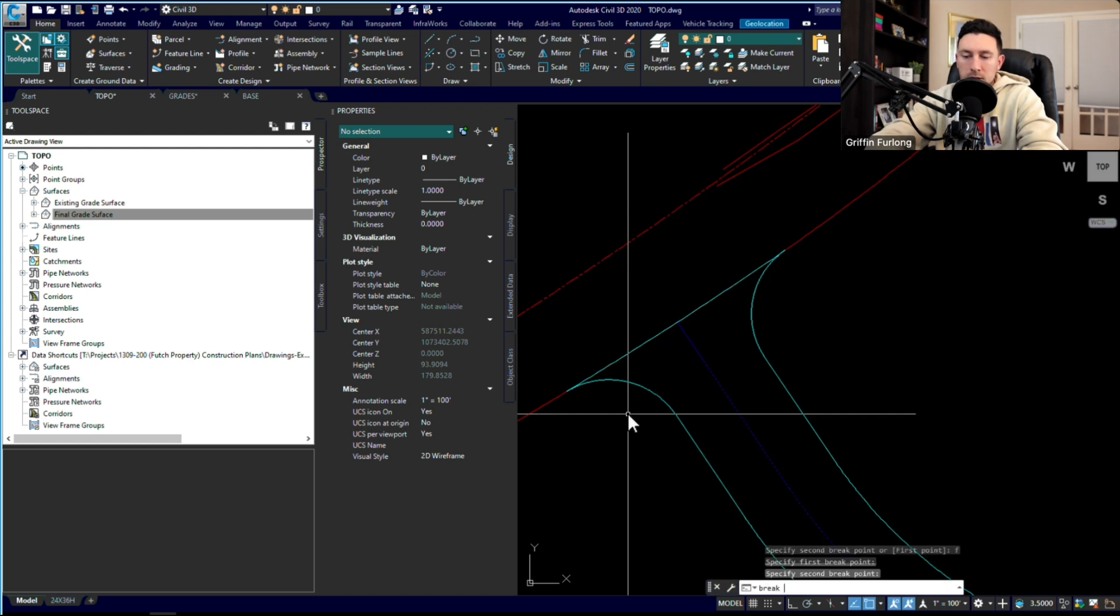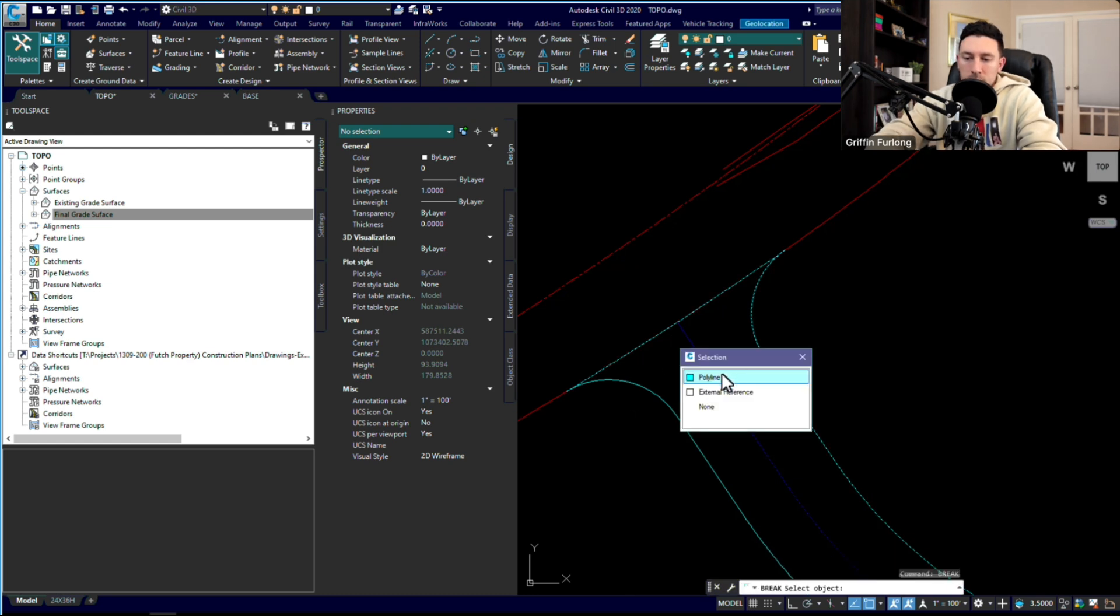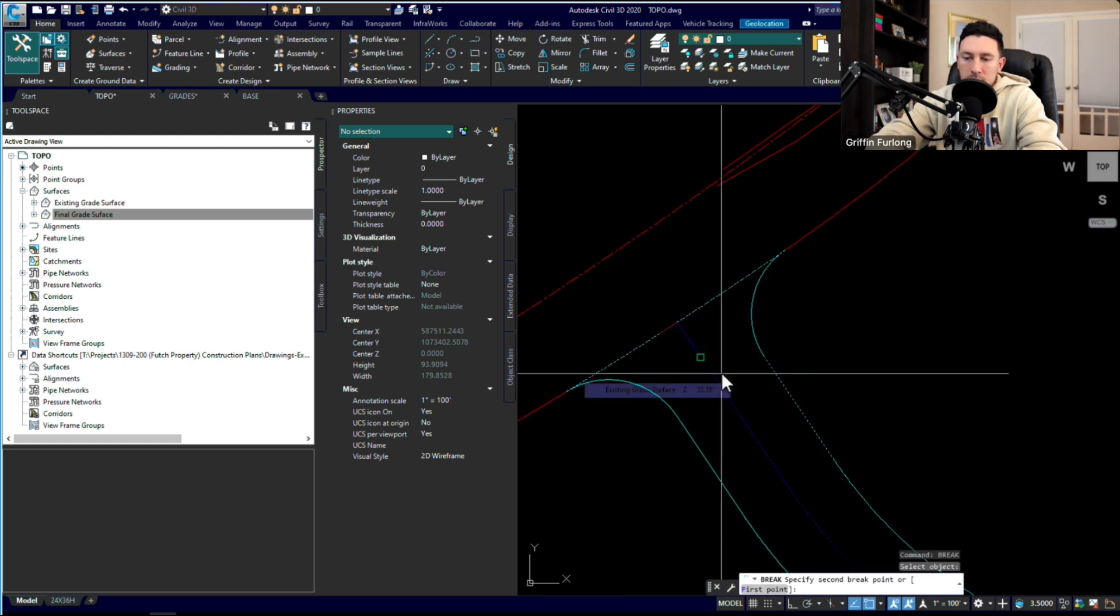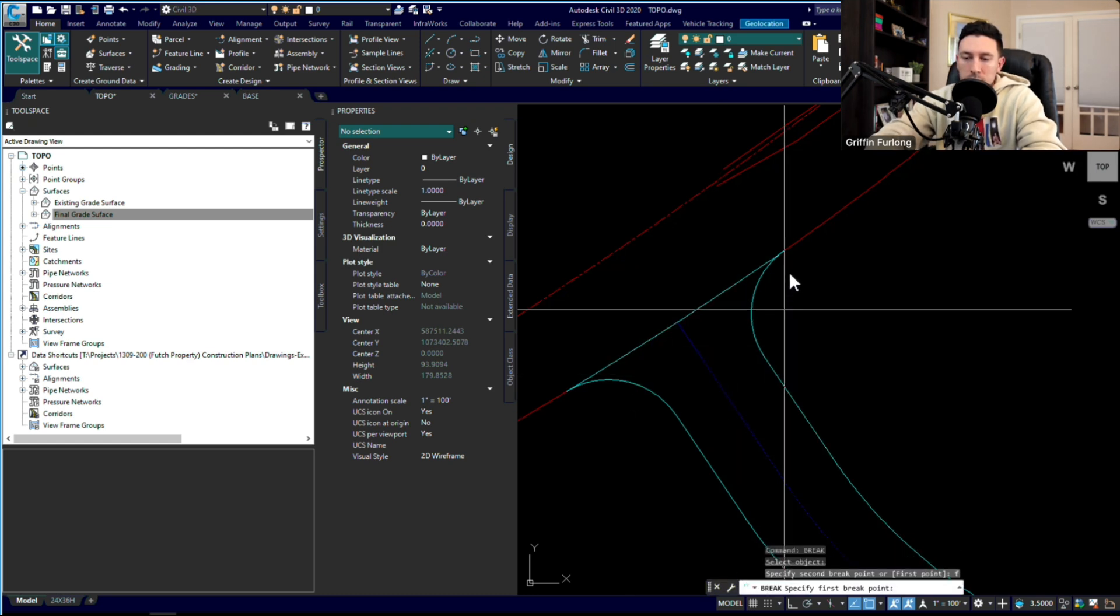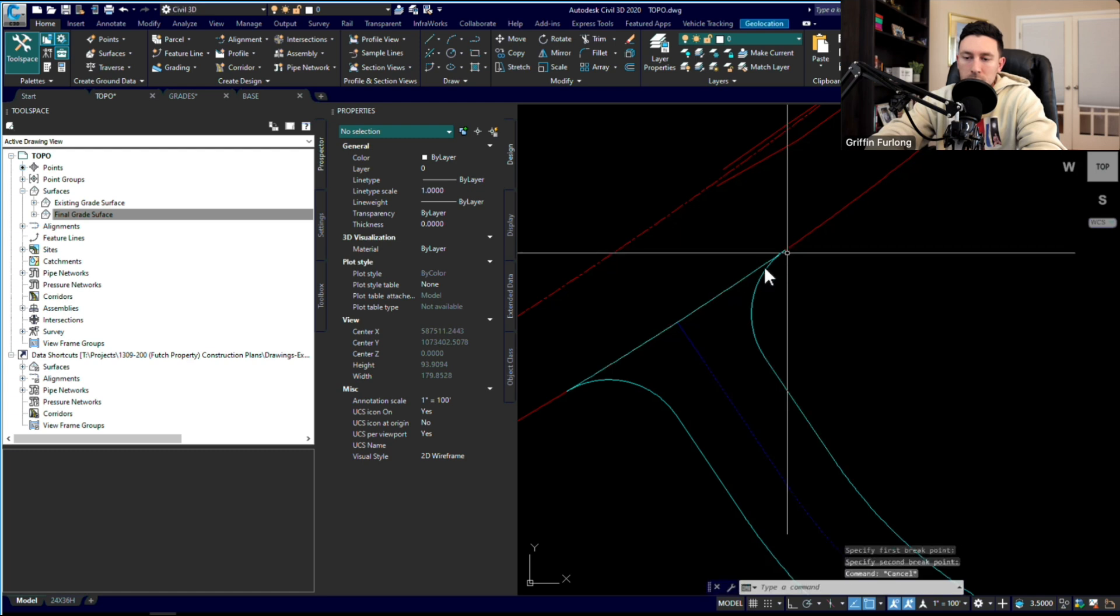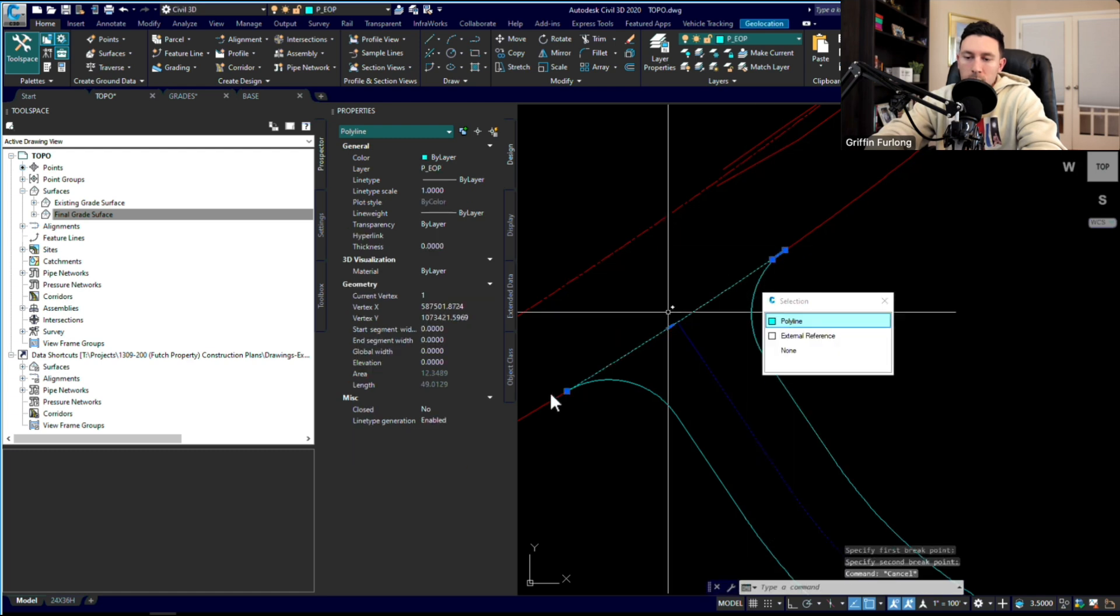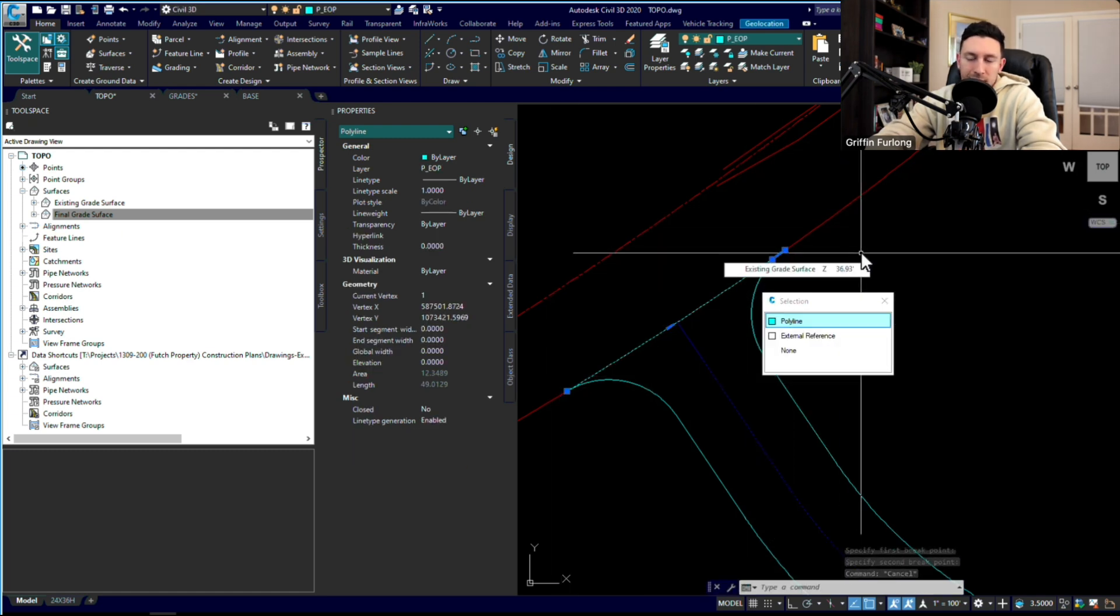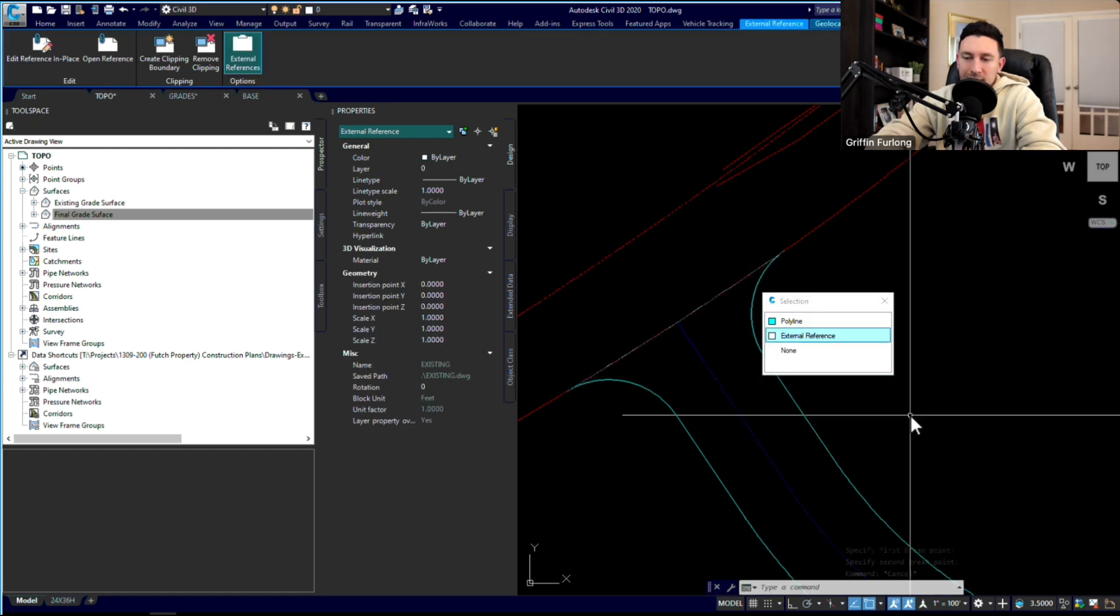I'm just going to repeat the command and do the same thing over here. First point, and I'm just going to do some double clicks there. Now I have that line. You could have done it many different ways. I like the break command.